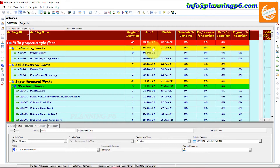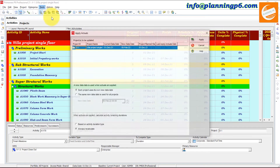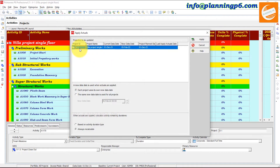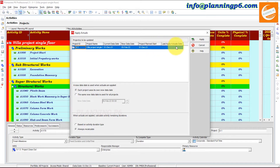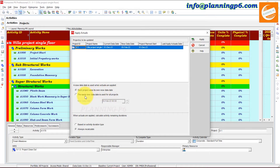Go to Tools and Apply Actuals. Here you can see: Project ID, Project Name, Current Data Date, New Data Date, Planned Finish, Planned Start Date, and Last Apply Actual Date. There are two options: 'New Data Date' is used when actuals are applied and each project uses its own new data date, or the same new data date is used for all projects.